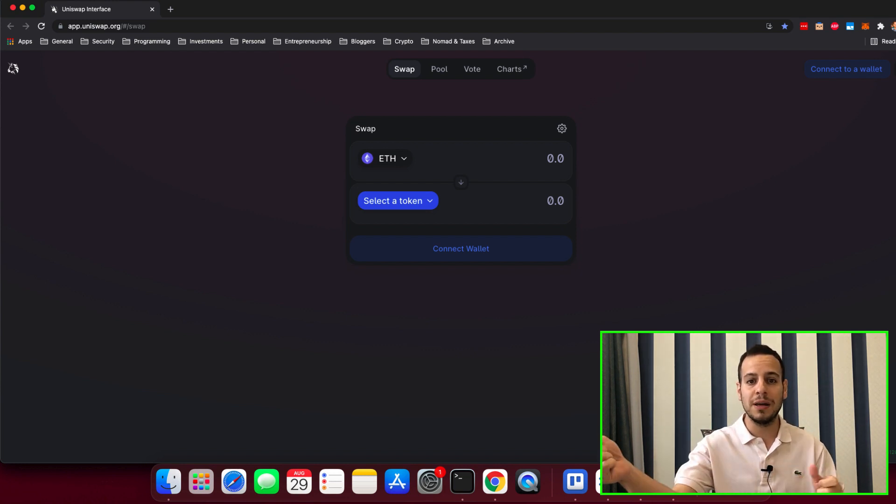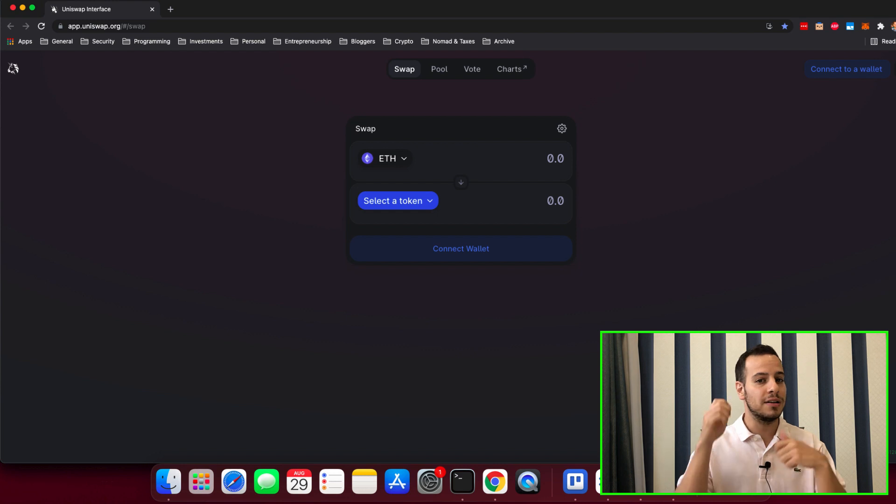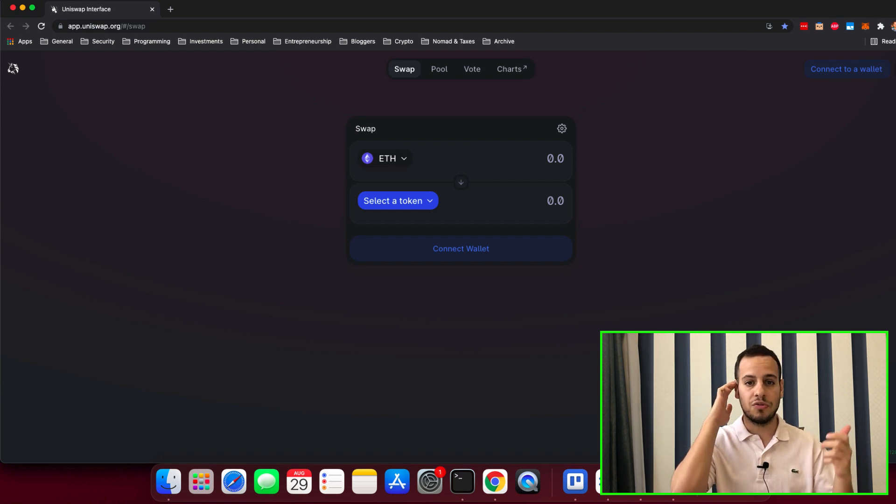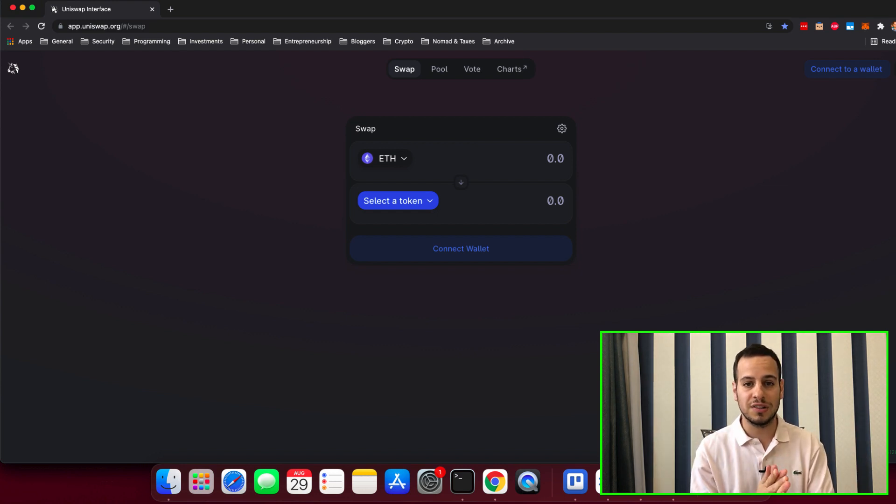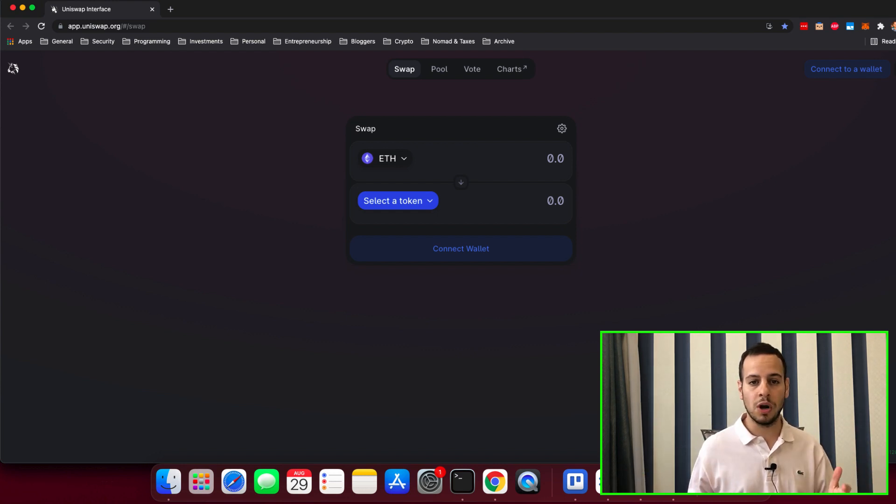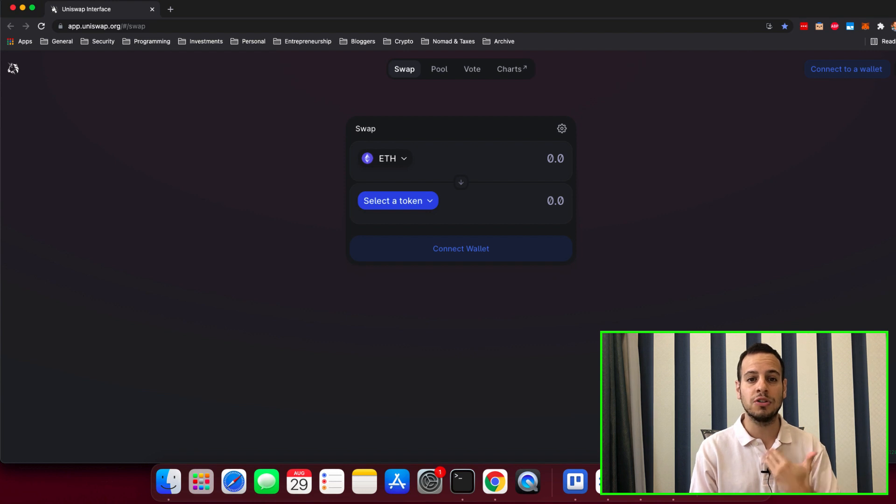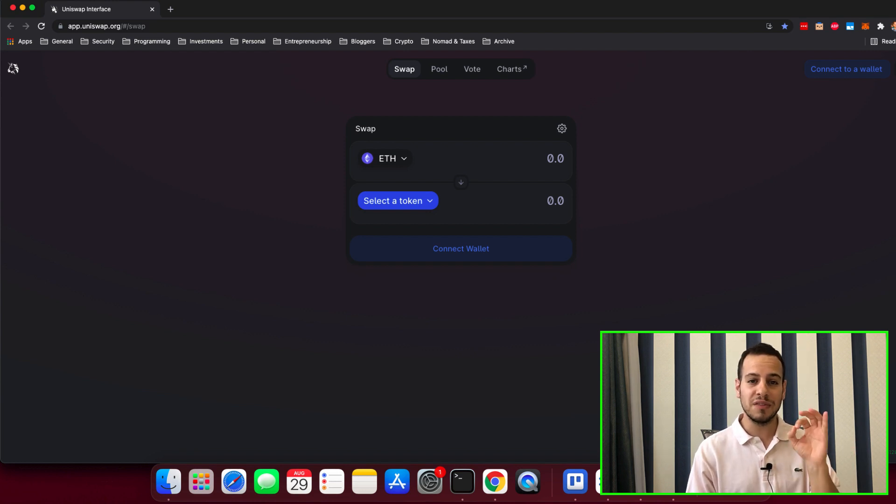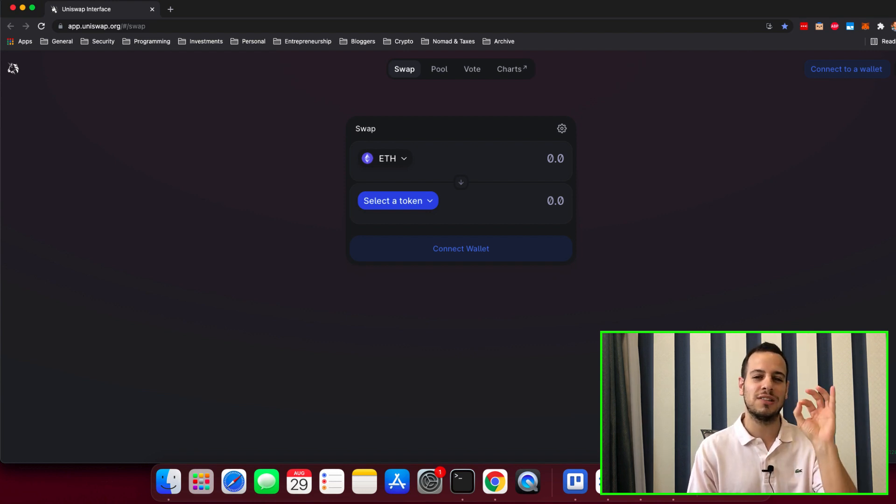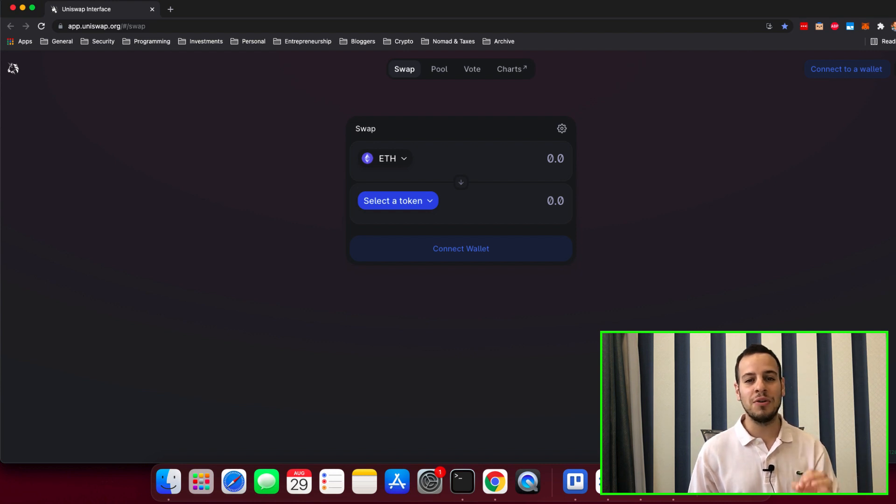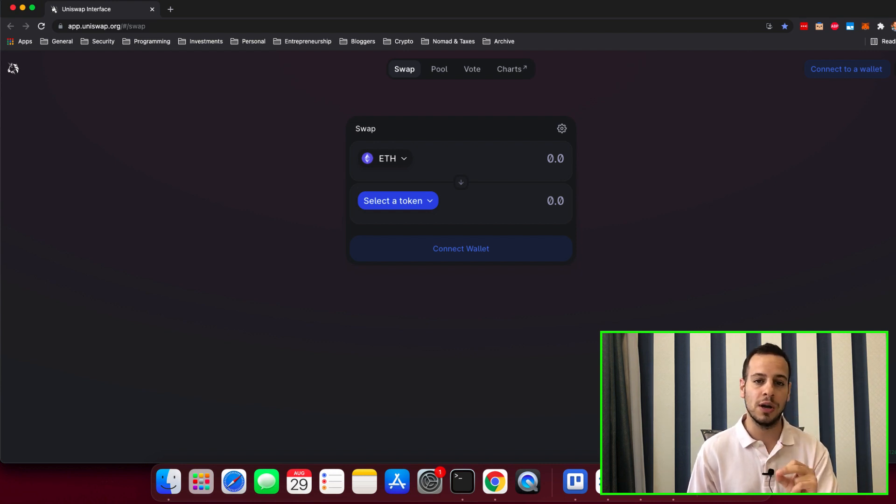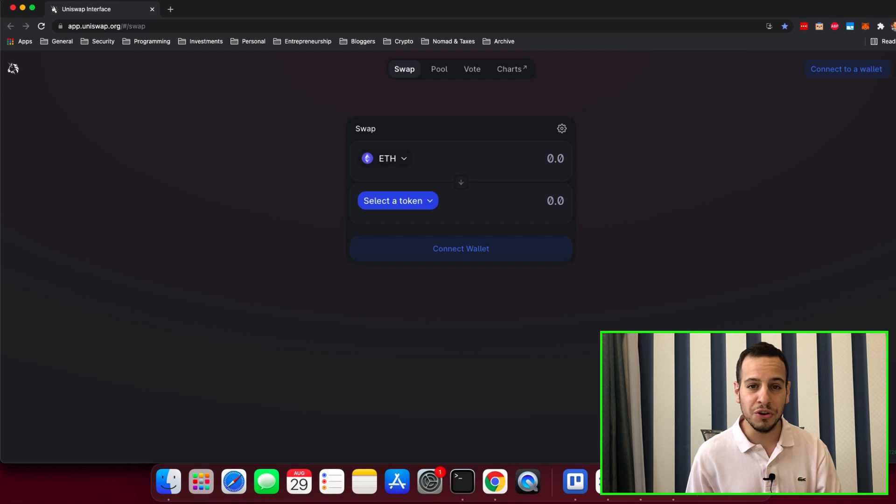Doesn't matter if you click the speed up button, doesn't matter if you try to send another transaction, all your Metamask wallet is actually stuck and you cannot do anything. So if this is your problem and you're looking for how to solve it, you came to the right place because we're gonna solve this issue for you.